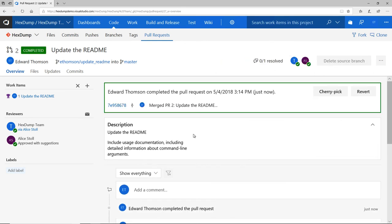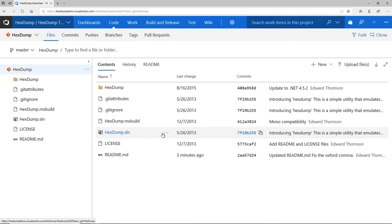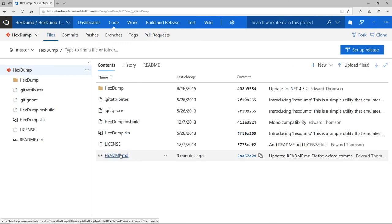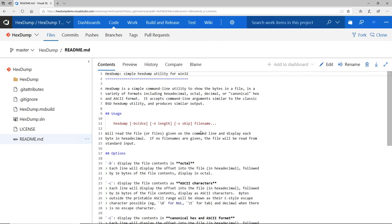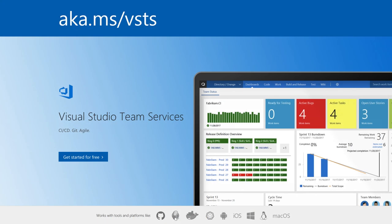You can see these new changes to my README if I navigate back to the file on the master branch. My new README is updated with useful documentation, and it's included Alice's helpful feedback.